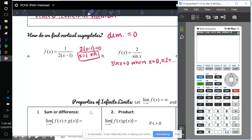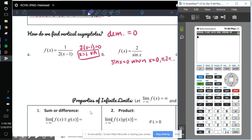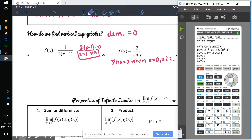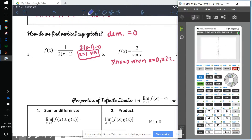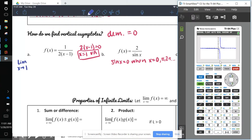So how do we deal with limits when we have a vertical asymptote? You can always look at a graph. Let's look at y equals 1 over (2x − 1). The graph shows that as X goes to 1 from the right, we're going towards positive infinity, and from the left, we're going towards negative infinity.